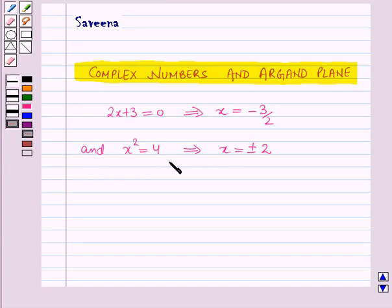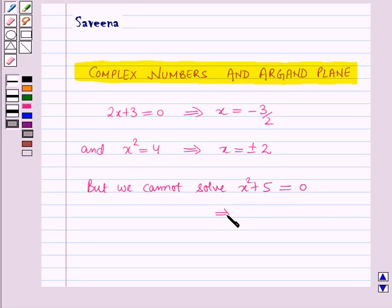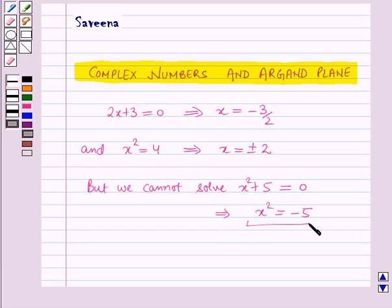These equations can be solved over the real number system. But we cannot solve x squared plus 5 equals 0, as this implies x squared equals minus 5. We cannot solve this equation over the set of real numbers as there is no real number whose square is a negative real number.